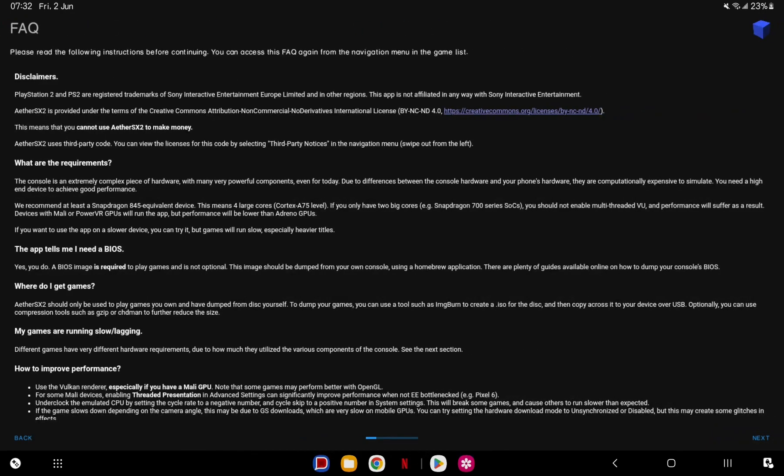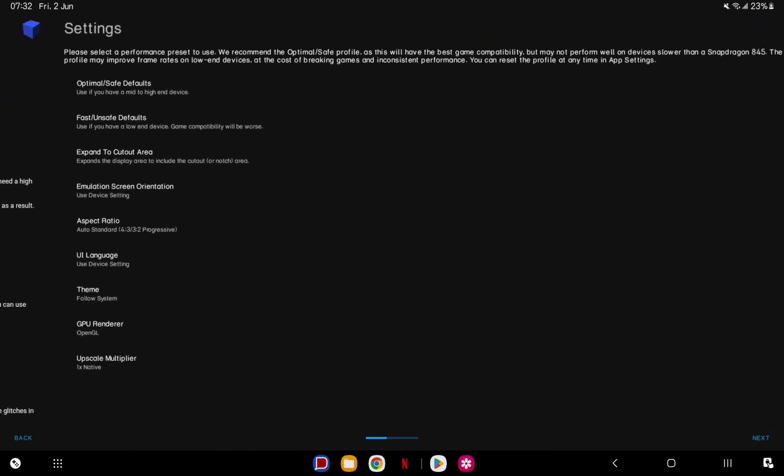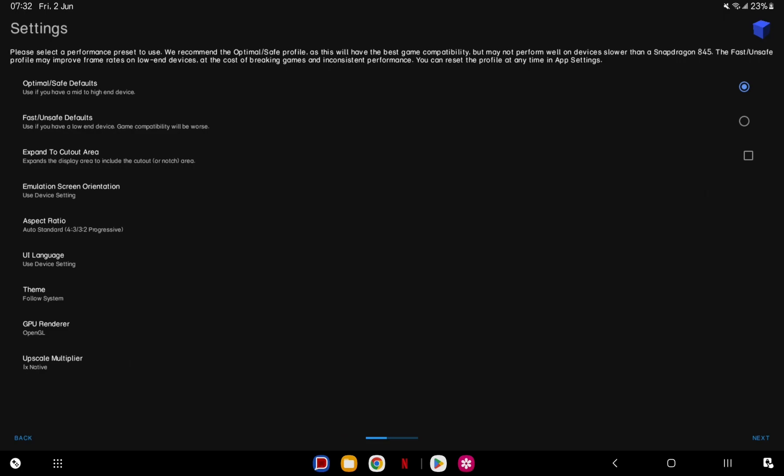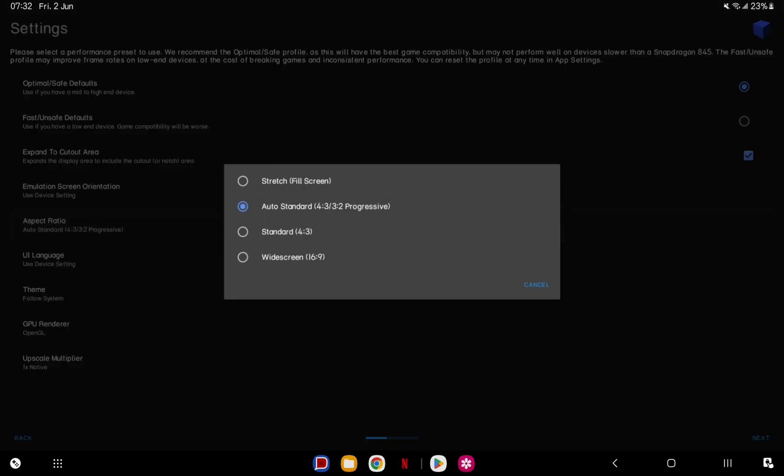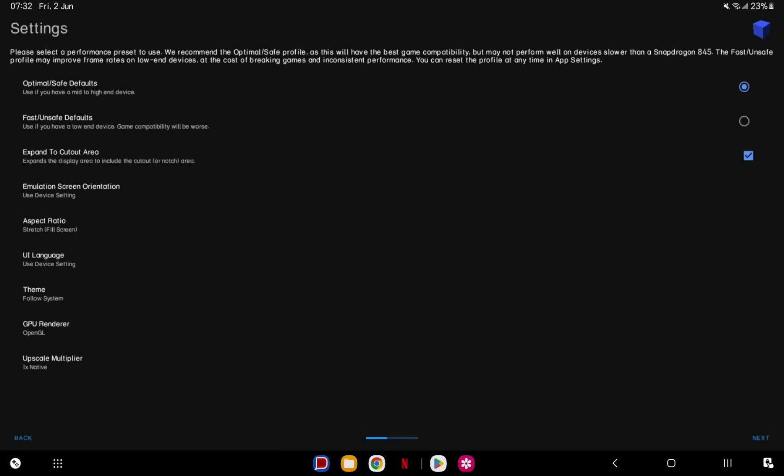For the settings, I highly recommend to keep it in optimal or safe defaults for now. It's much better to know how your device performs first before messing with it. Tick the expand to cutout area to have a more immersive experience, and change the aspect ratio to stretch in order to get a full screen.